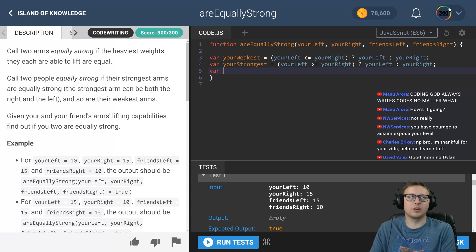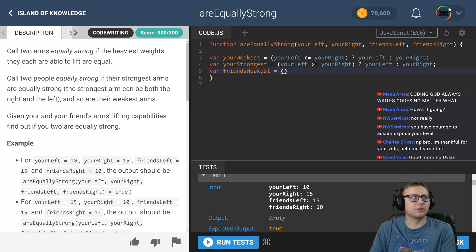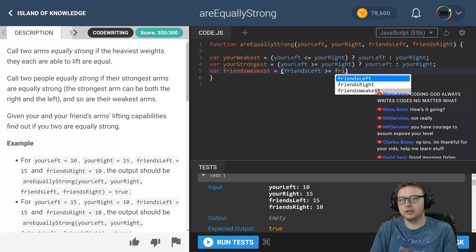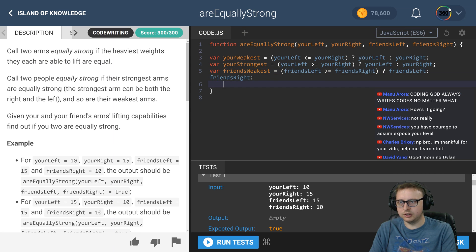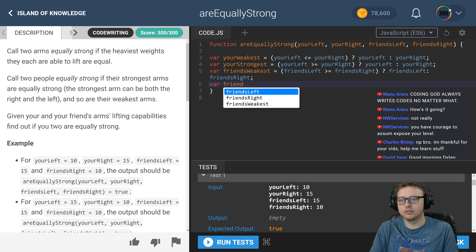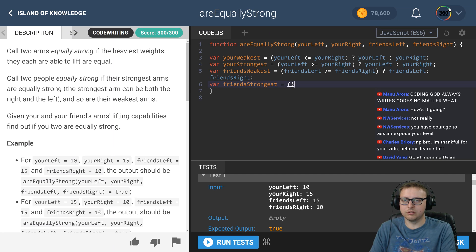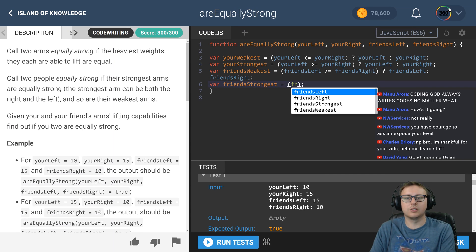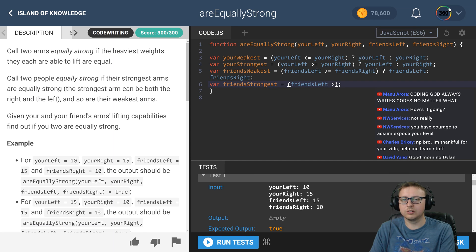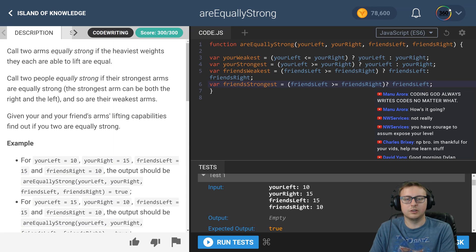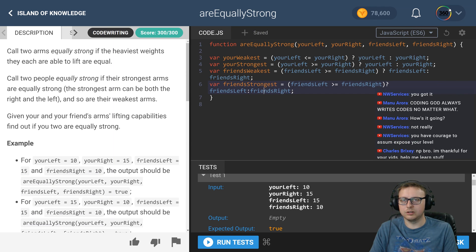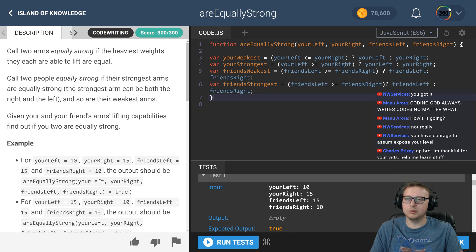Now we take that same logic and apply it to the friend. `friendsWeakest` equals: if `friendsLeft` is greater than or equal to `friendsRight`, return `friendsLeft`; otherwise return `friendsRight`. And finally, `friendsStrongest` equals: if `friendsLeft` is greater than or equal to `friendsRight`, return `friendsLeft`; otherwise return `friendsRight`. Let's split things up a little bit.